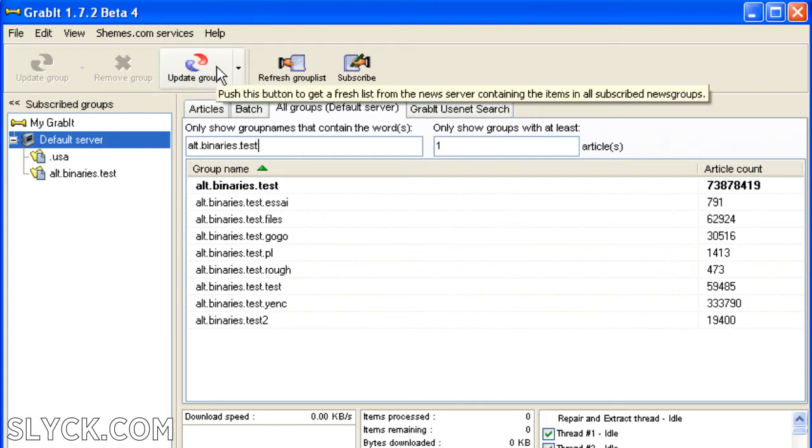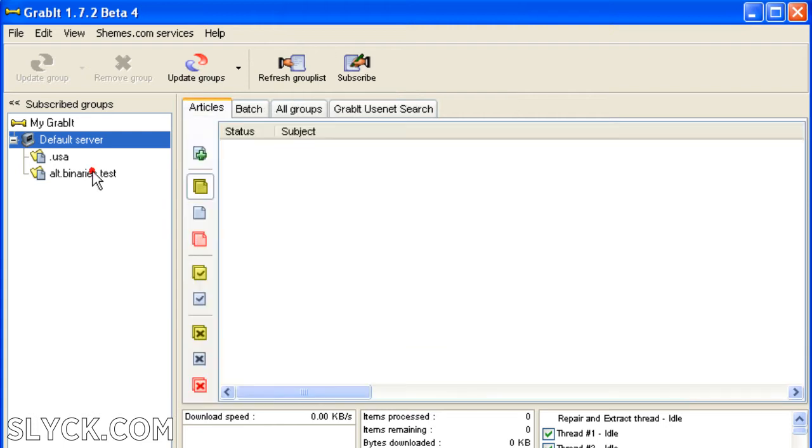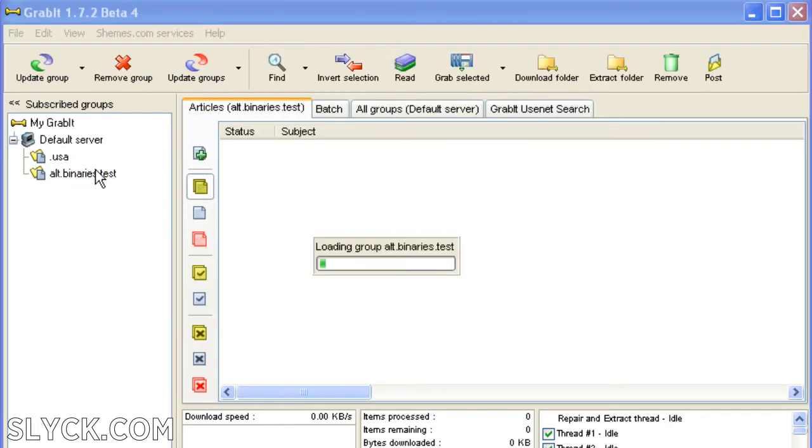You'll then need to download the headers that belong to that newsgroup. You can do that by clicking Update Groups. Since I already did that before, they'll load up relatively quickly here. But normally, this is a long process. For a large binary newsgroup, this could take 20 minutes or more.